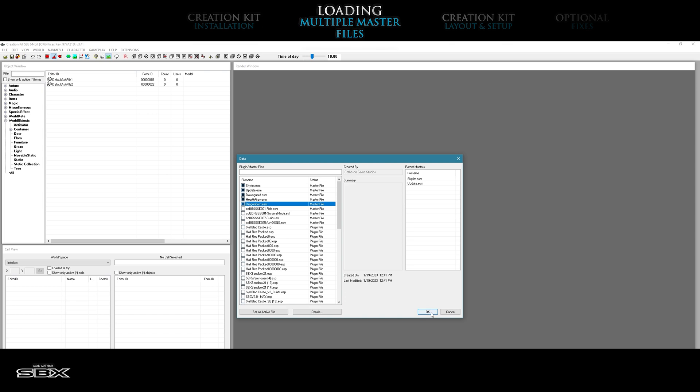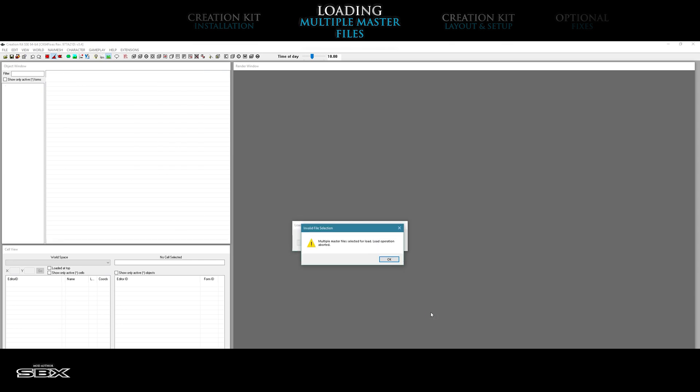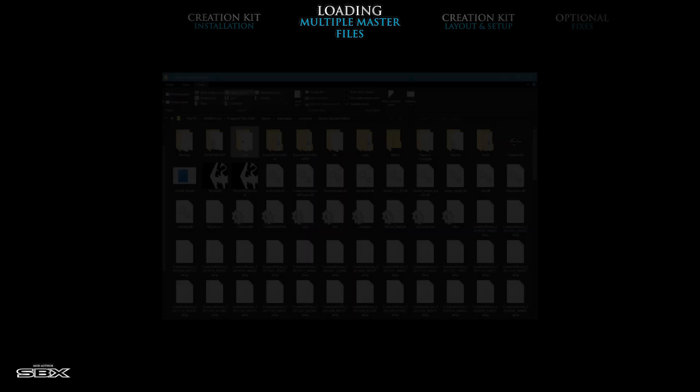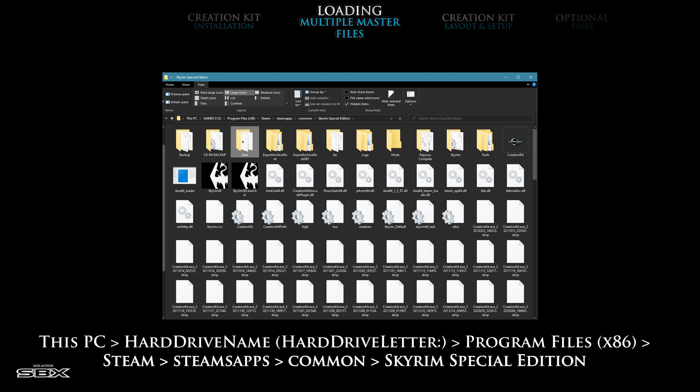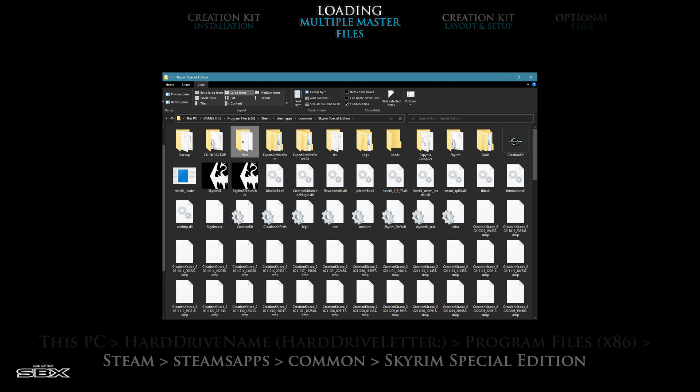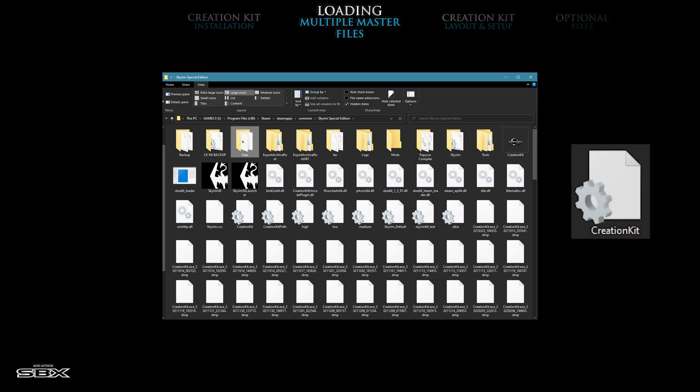If you try and load these master files without unlocking them first, you will receive an error message in the creation kit. The first thing you want to do is go to your Skyrim directory and locate your creation kit .ini file. The file icon should look like this.